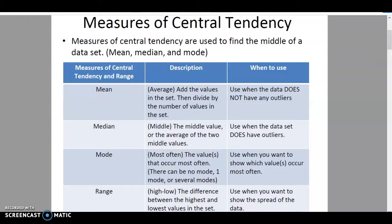With an odd set, that middle is right there — for example, with seven data points, you have three on one side, three on the other, and one in the middle. But with a data set of four, you have two that are technically in the middle, so you simply average them to find your median. Mode is the number that occurs most often. There can be no mode, one mode, or several modes, and you use this when you want to show how many values are occurring.